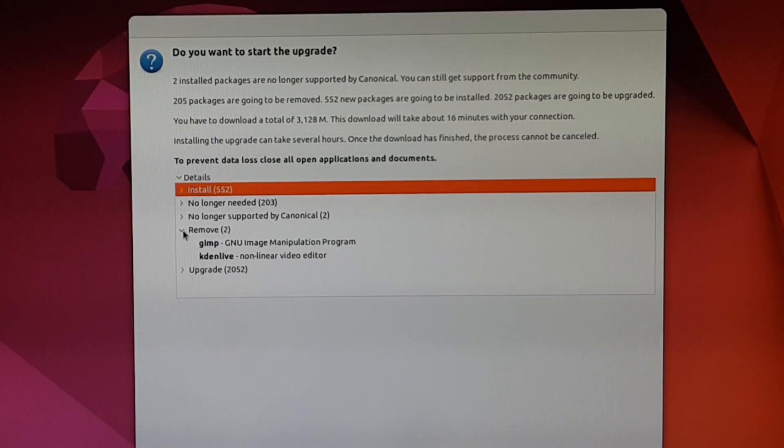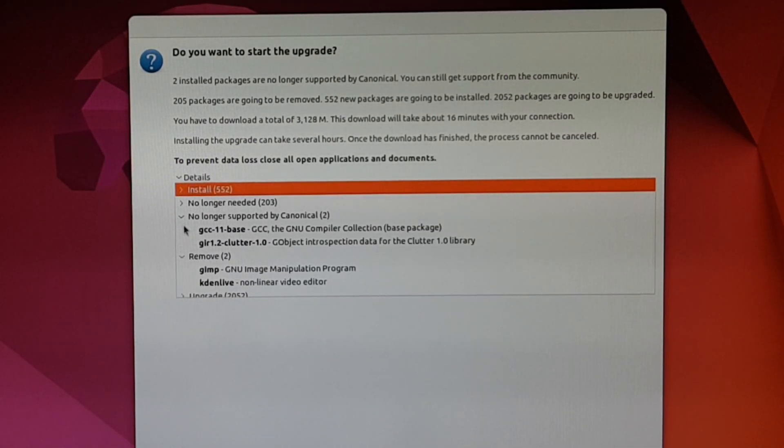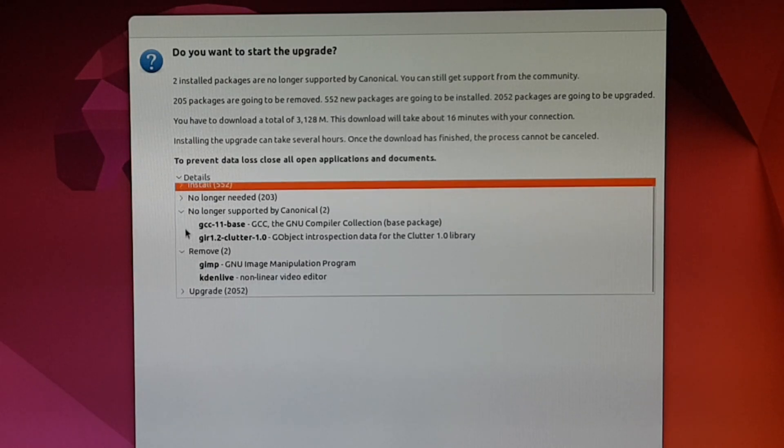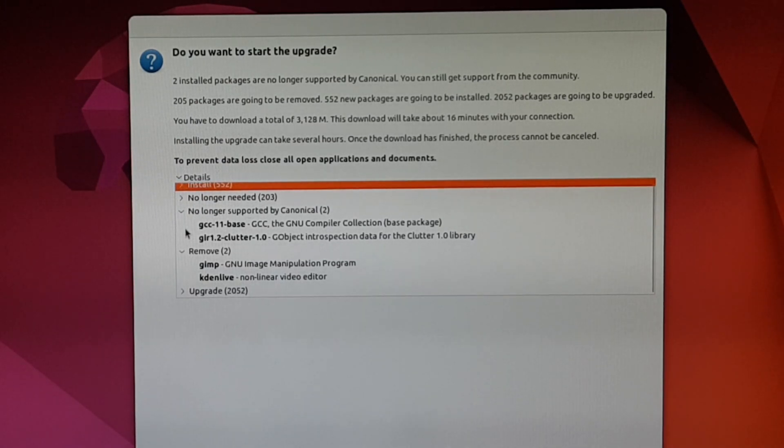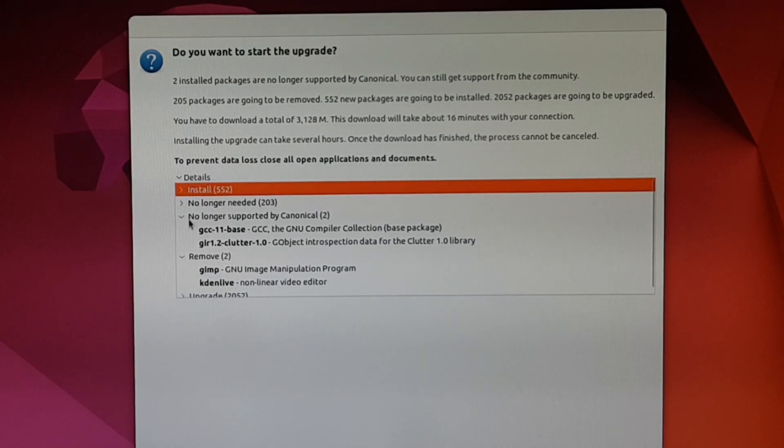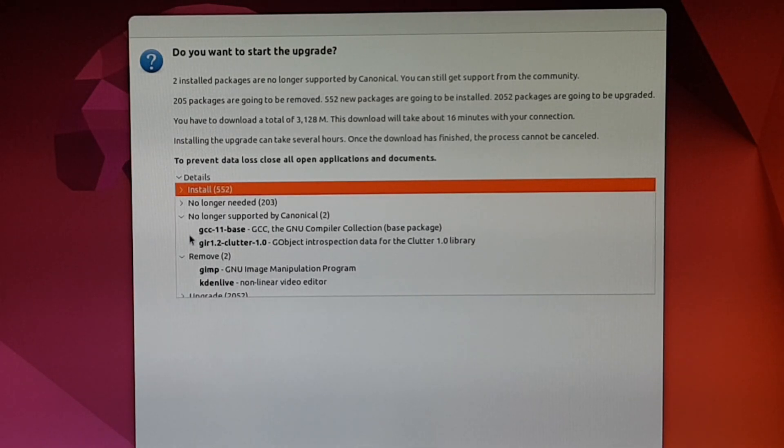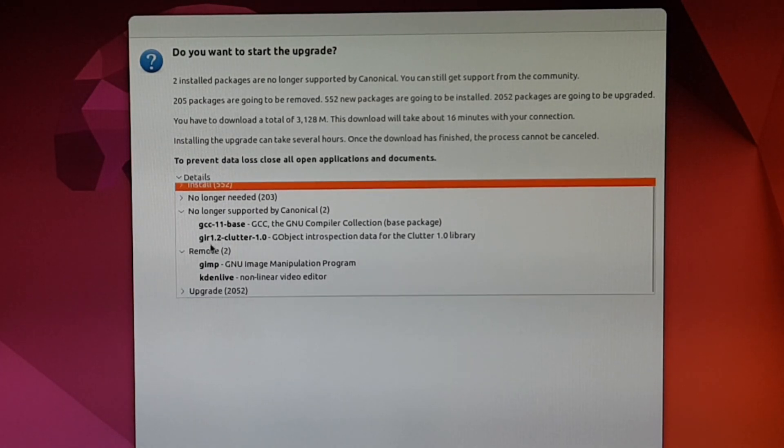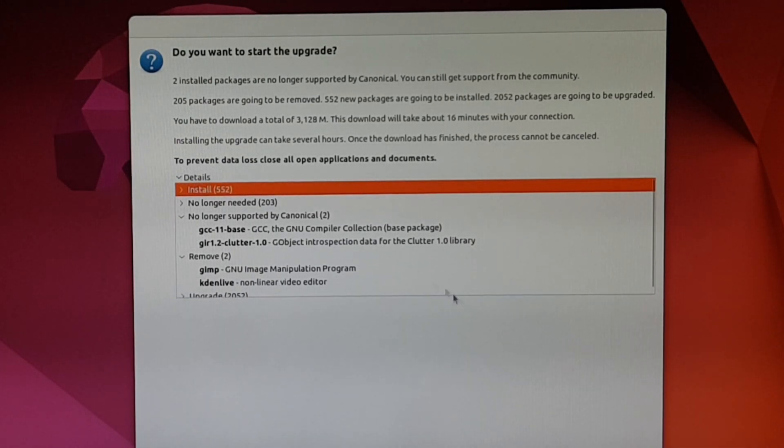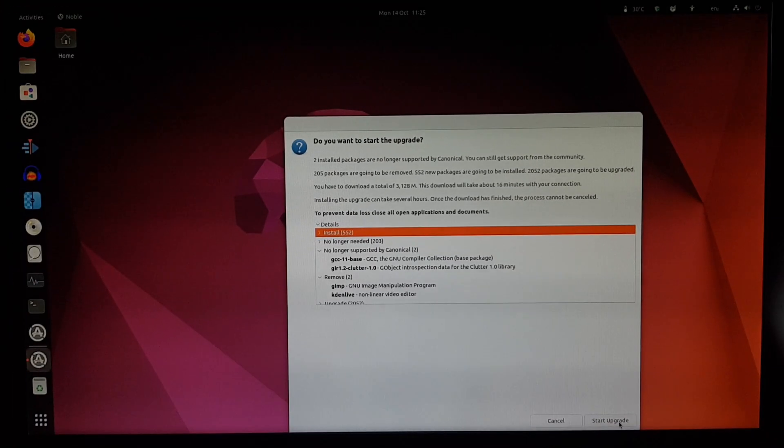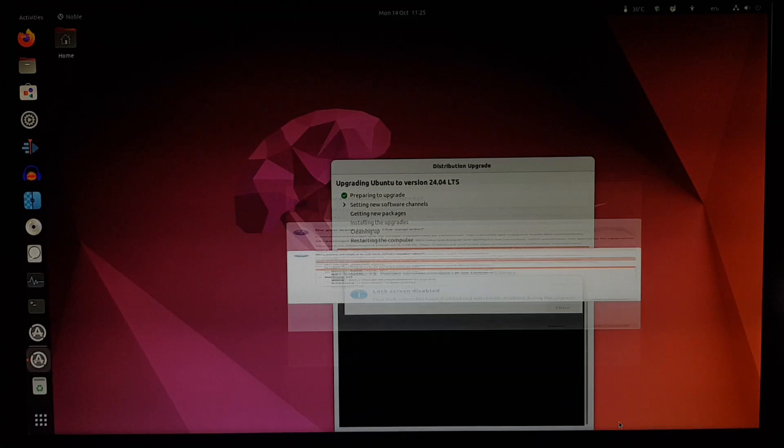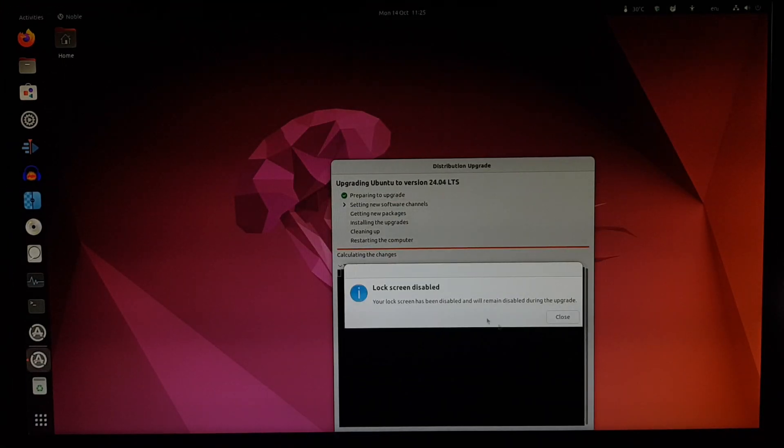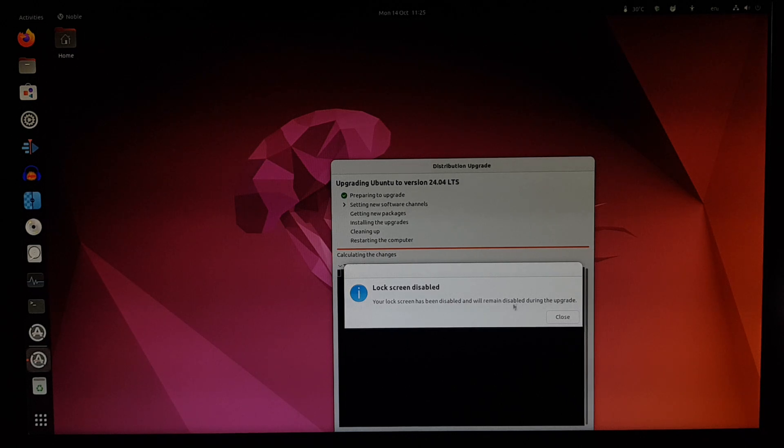It's going to remove GIMP and Kdenlive. That's a bit disappointing, but I guess we can just reinstall them. They're probably older Debian packages that are not compatible with the newer OS. We can just install the Snap versions from the Software Center. The lock screen is disabled during the upgrade, that's wise, because we don't want it to be interrupted.